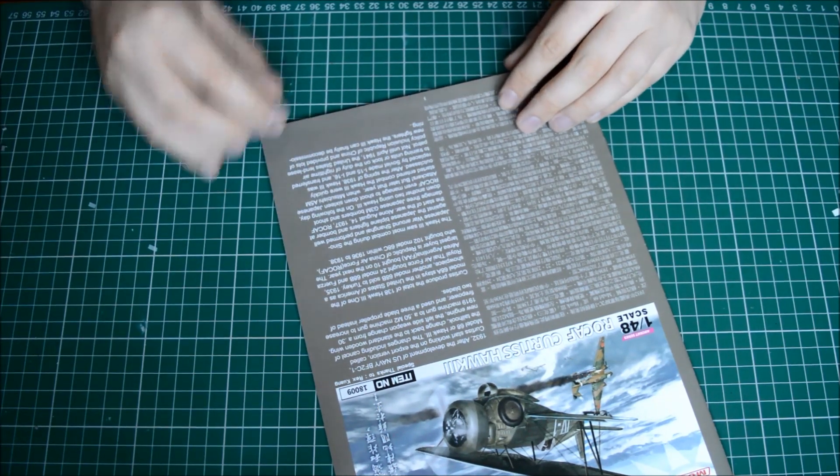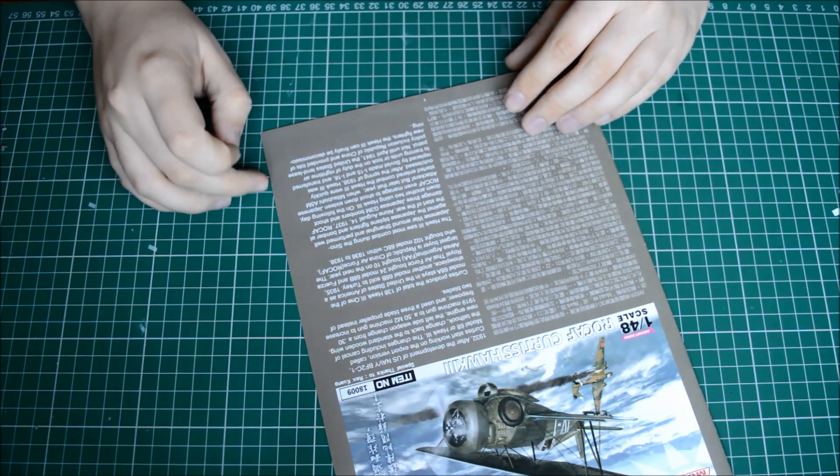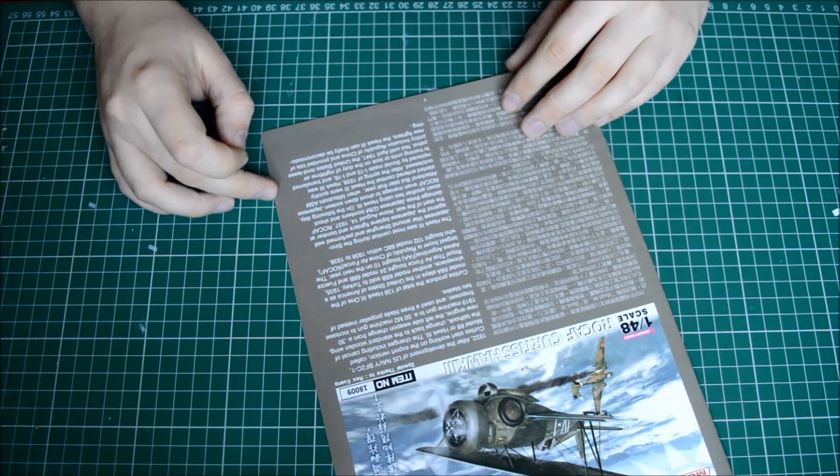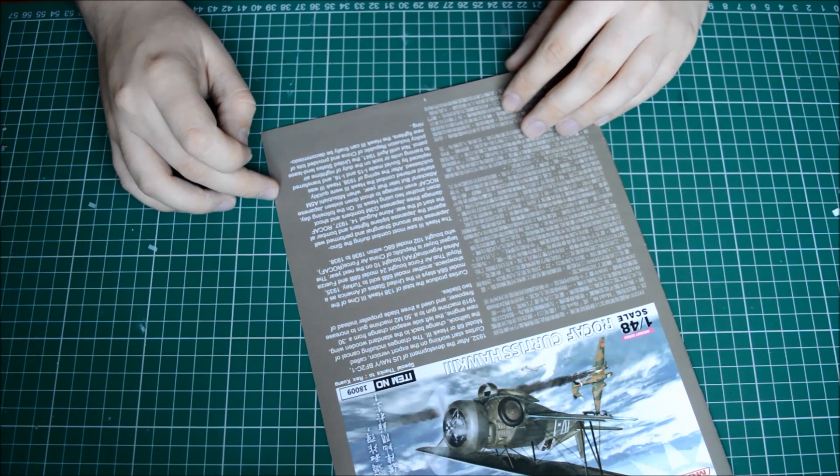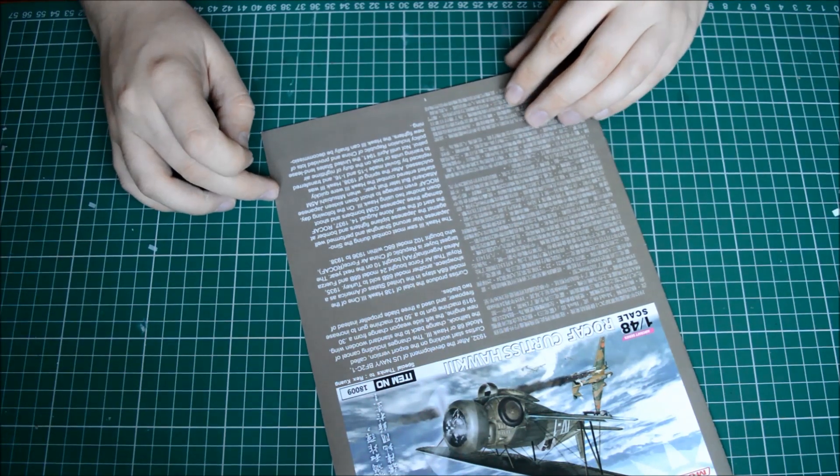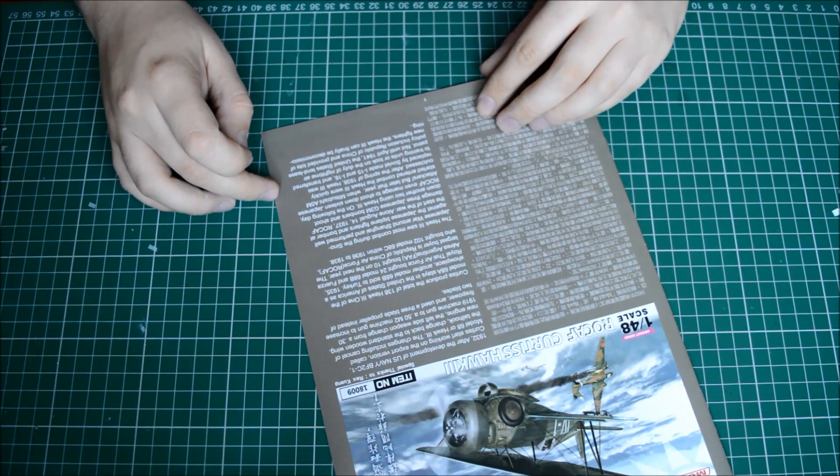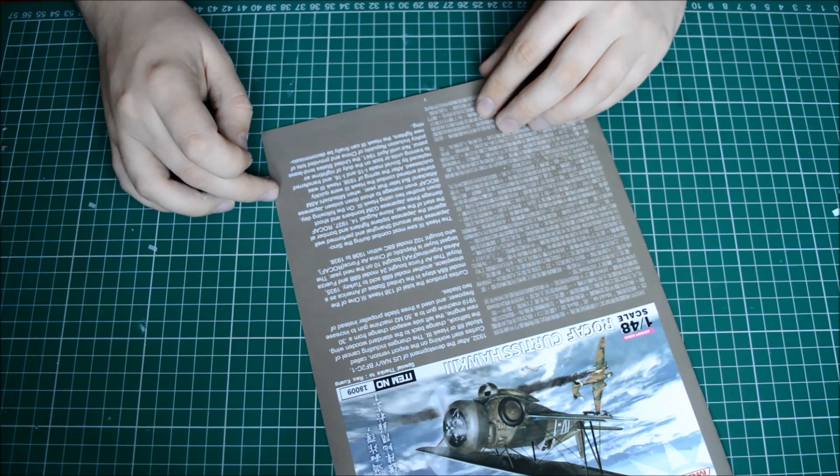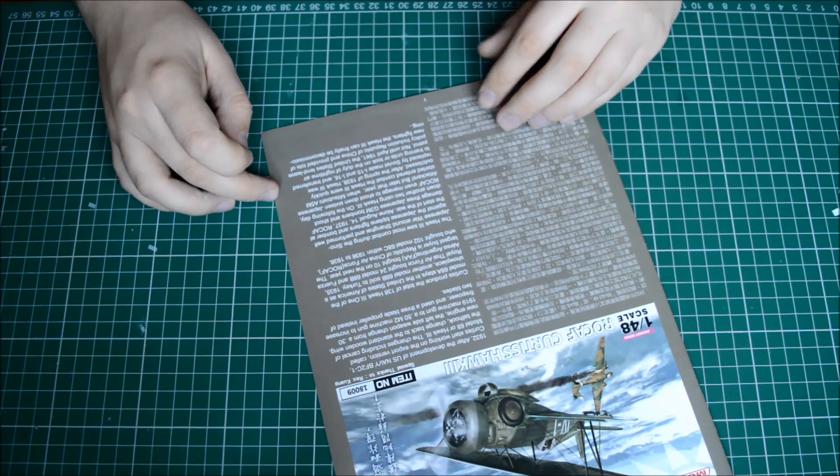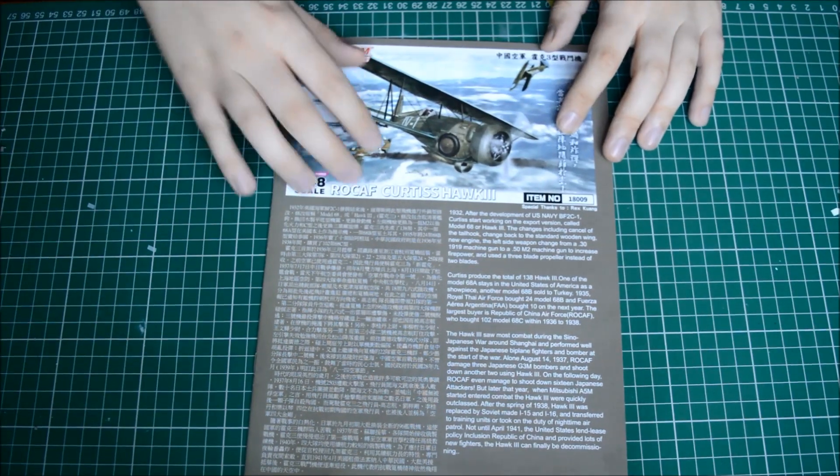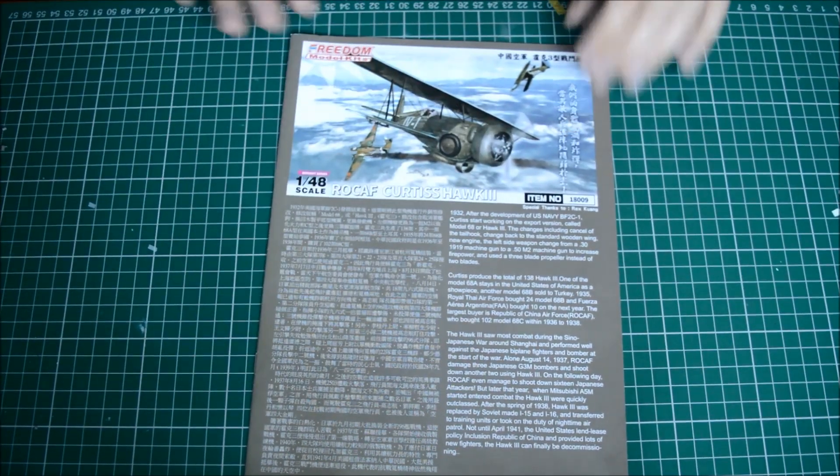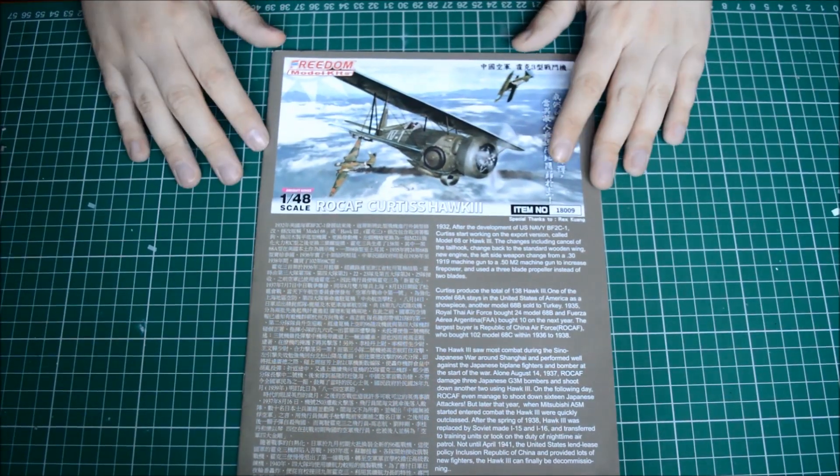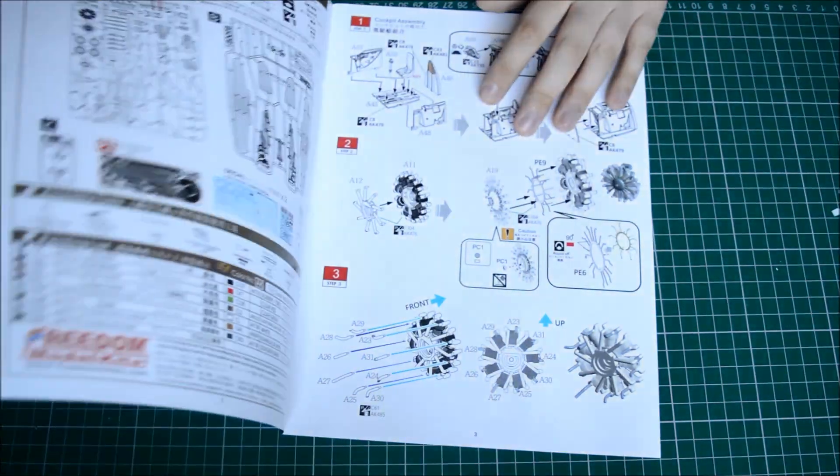On the following day, the Republic of China Air Force even managed to shoot down 16 Japanese attackers. Late last year, Mitsubishi A5M started entering combat, the Hawk 3 was quickly outclassed. After the spring of 1938, Hawk was replaced by I-15s and I-16s and transferred to training units or took place on duty of nighttime air patrol. Not until 1941, the United States lend-lease policy, inclusion, Republic of China, and provided lots of new fighters. The Curtiss Hawk 3 can finally be decommissioned. So that's really it guys. I guess one side is in Taiwan, the other is in English.